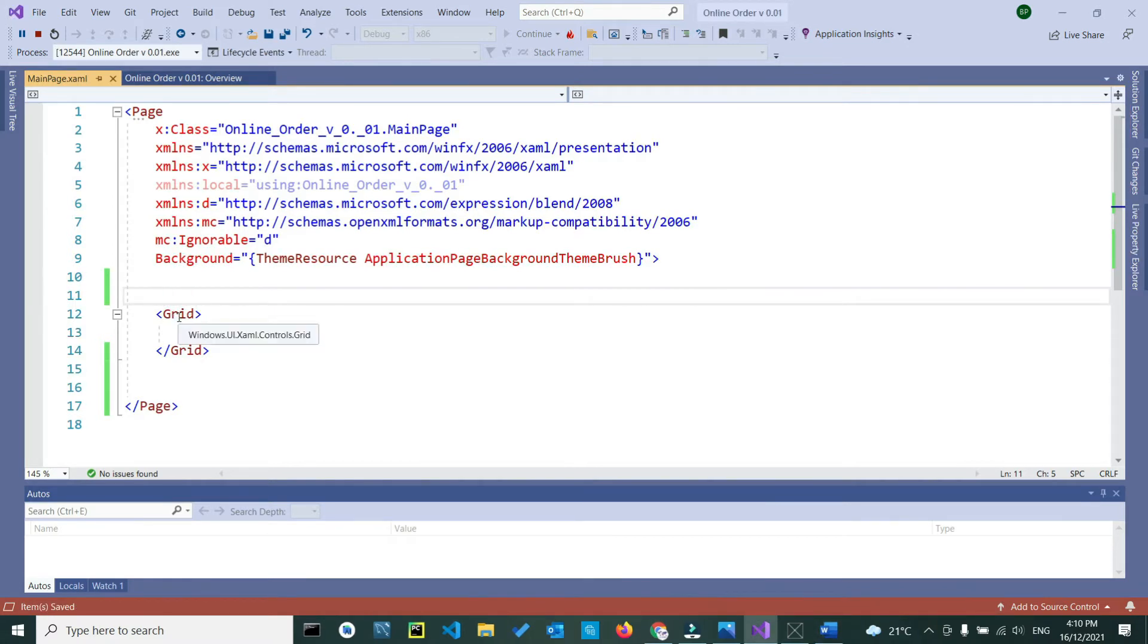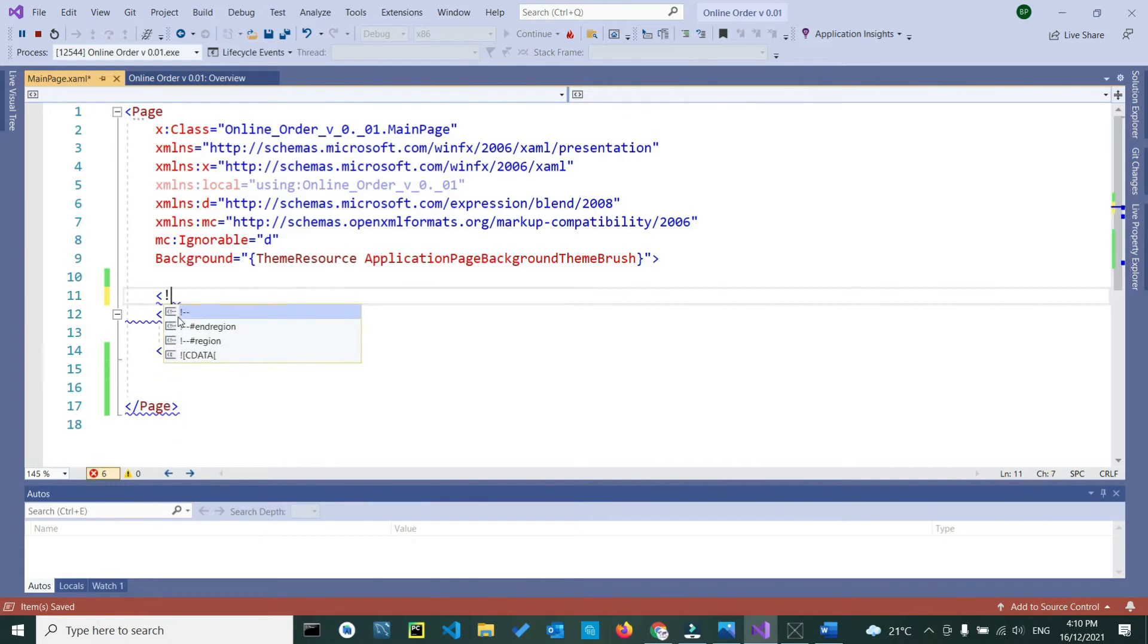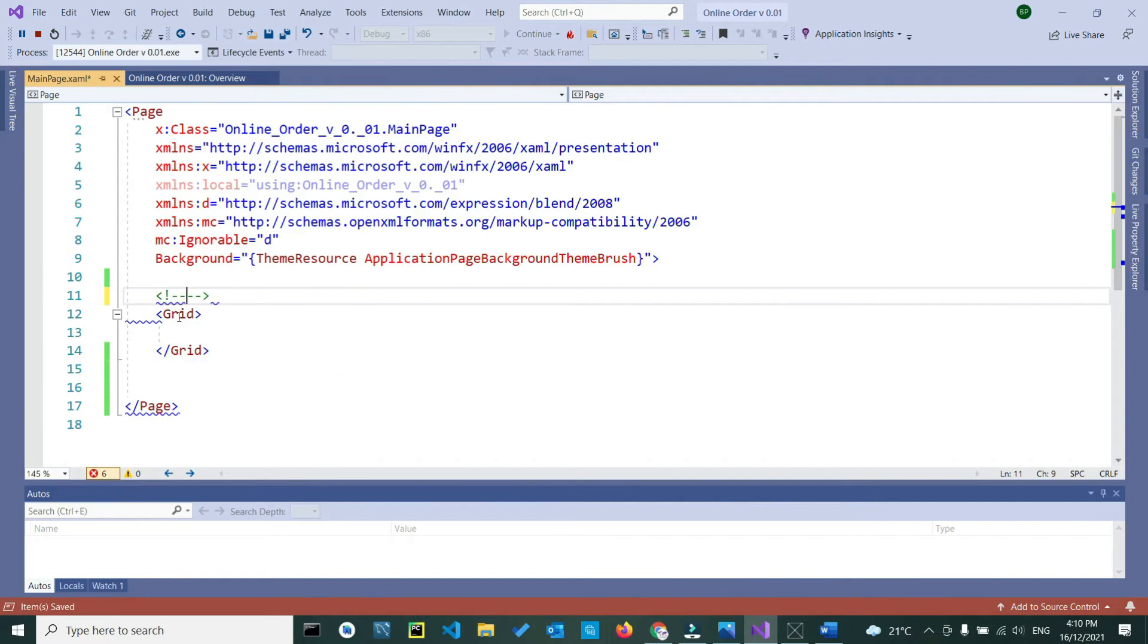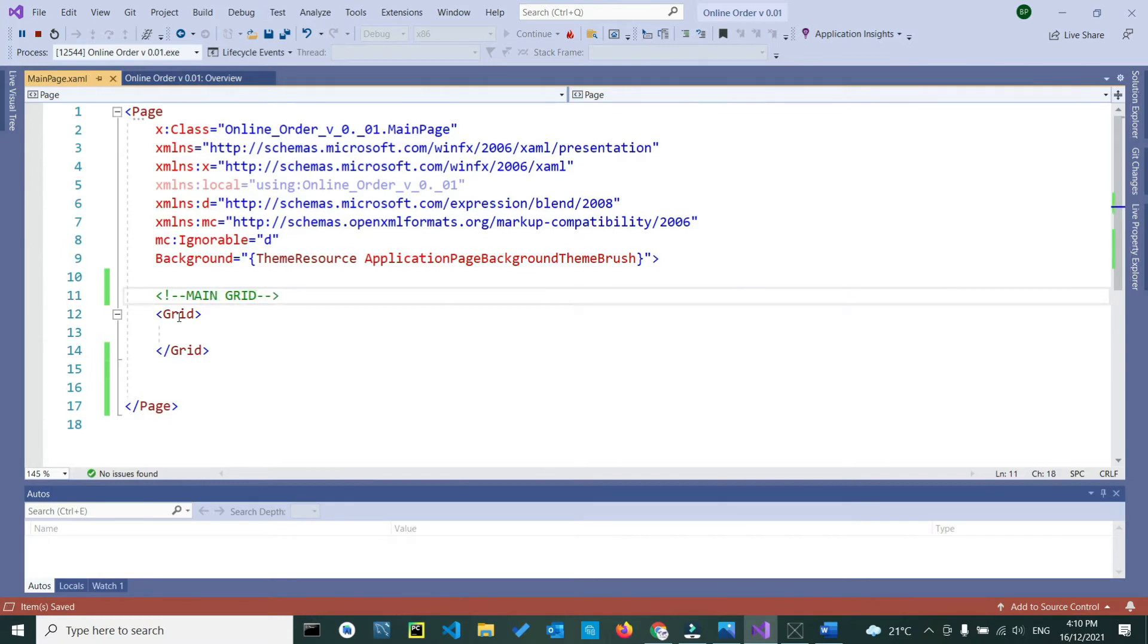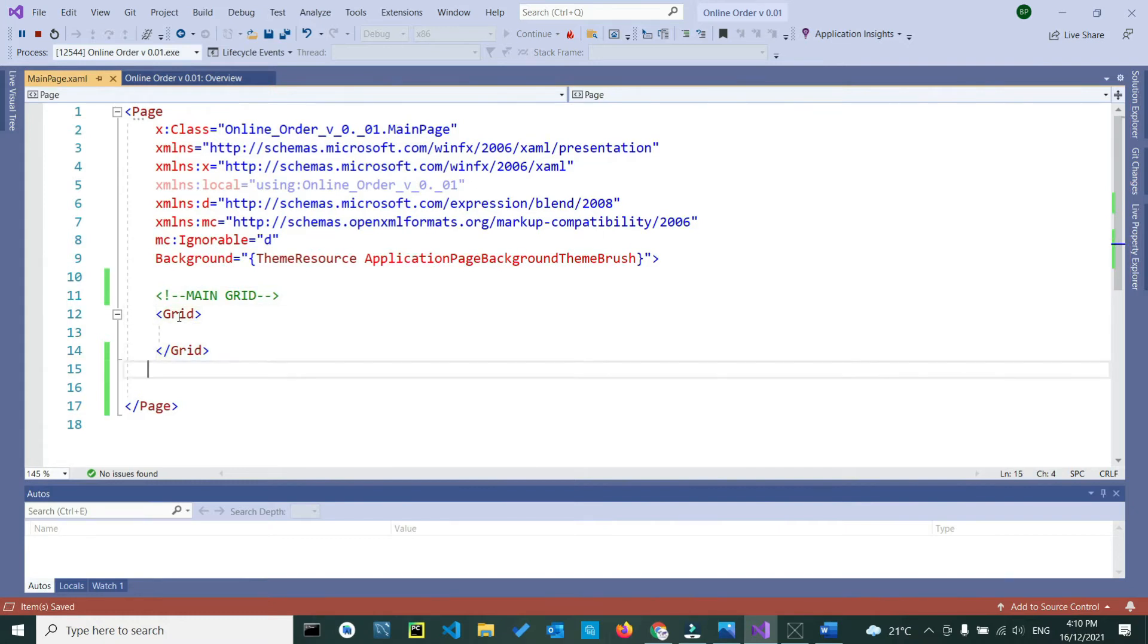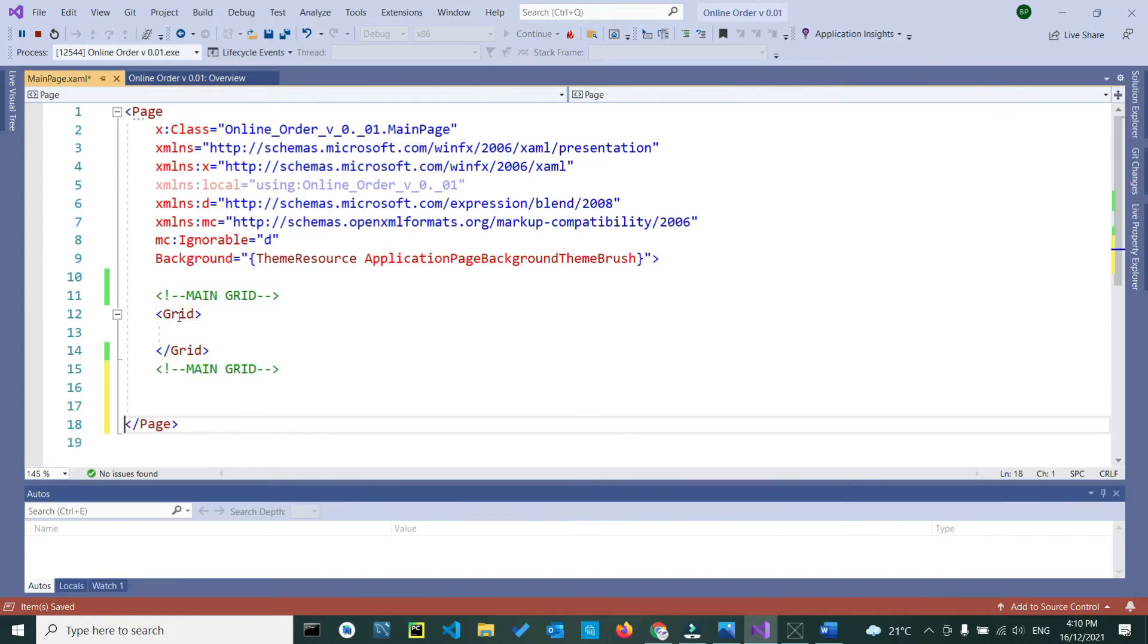Above your grid, write down: hold shift, greater sign, exclamation mark, and C# gives you an auto-suggestion. Select as your comment, we just write down main grid, save, ctrl-c, and we close it below our second grid.